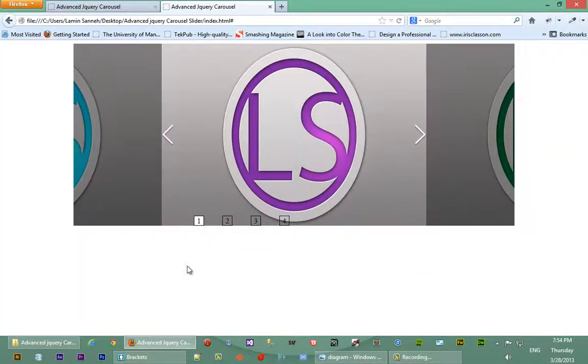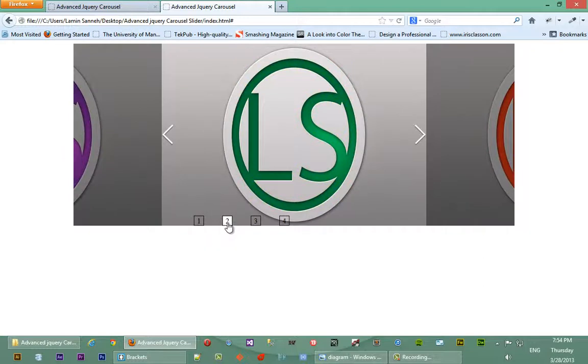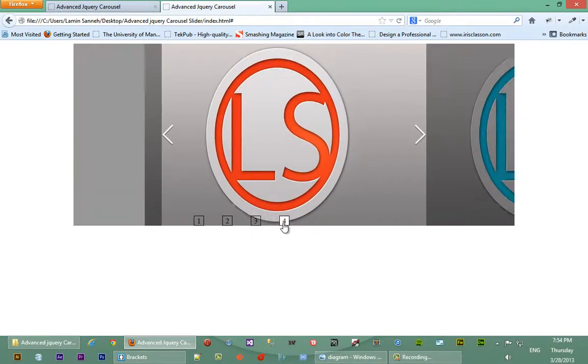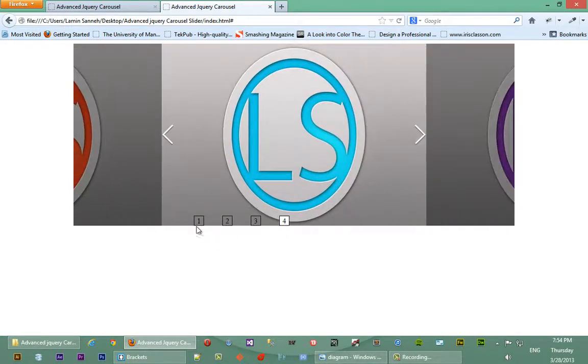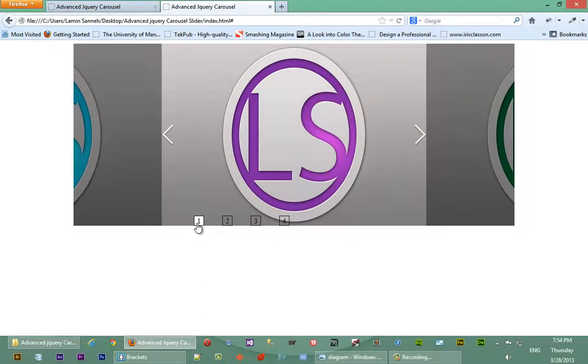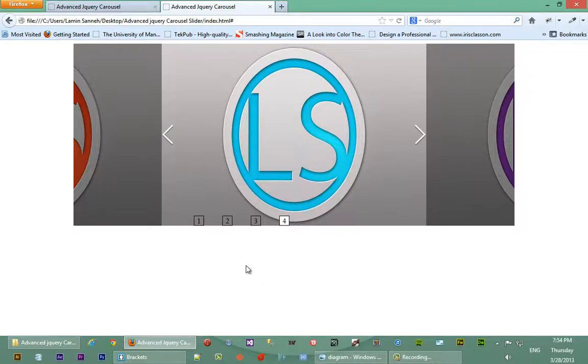Let's go back in our browser and then refresh. We shall have if we click on here. It should take us to second one, third one, fourth one, first one. Yep, everything seems to working fine.